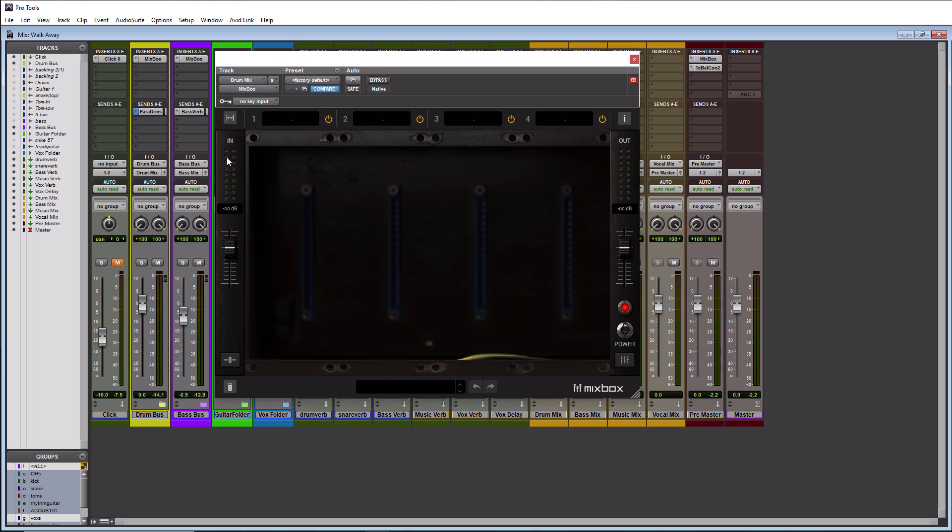The I button will give you information about your product and let you know what version you are running. Over to the left here this is your input meter and back over to the right here this is your output meter. This is your input gain and this is your output gain. So everything is nicely structured.